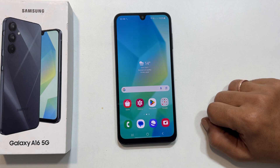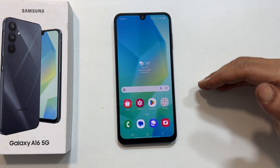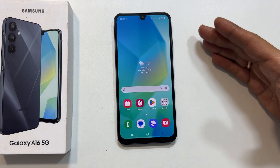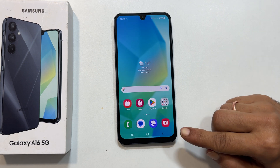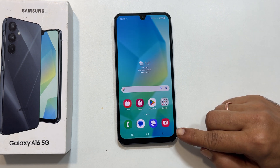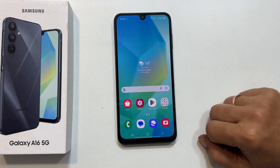Hi everyone, welcome back to the channel. In this video, I will show you how to take a screenshot on your Samsung Galaxy A16 5G. Let's get started.